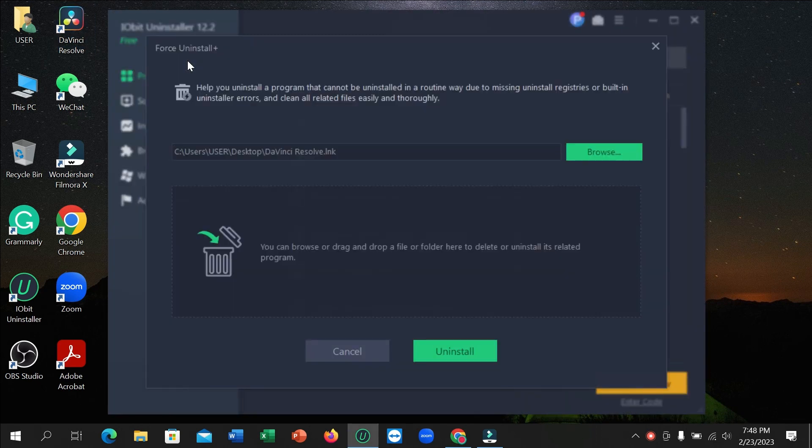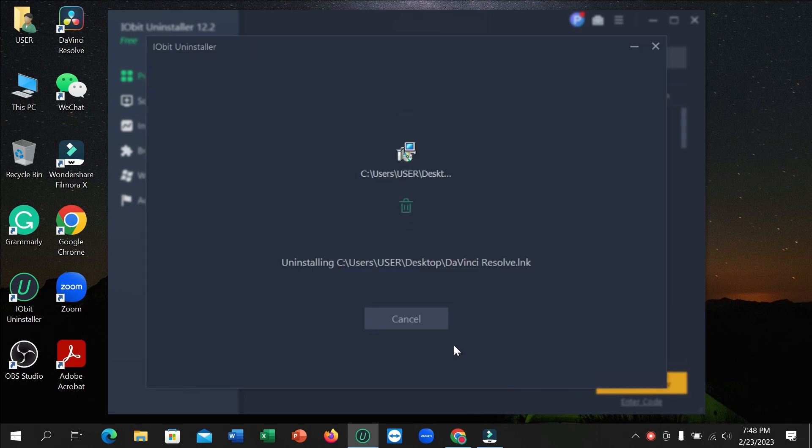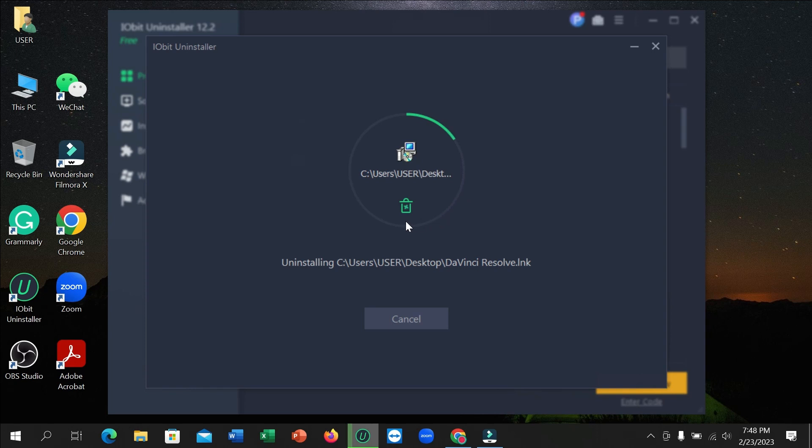Here you can see it's selected and what you need to do is just select uninstall. Just simply select uninstall. And then you can see the process has started. So you just need to wait for it to complete 100%.